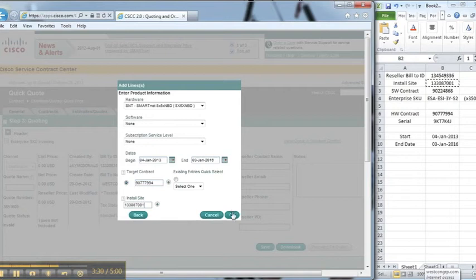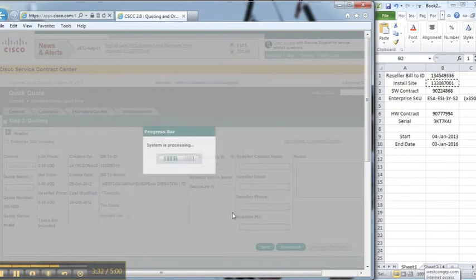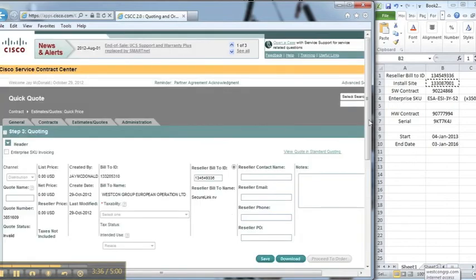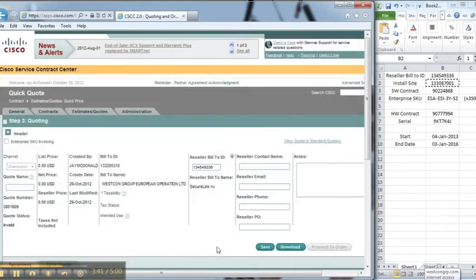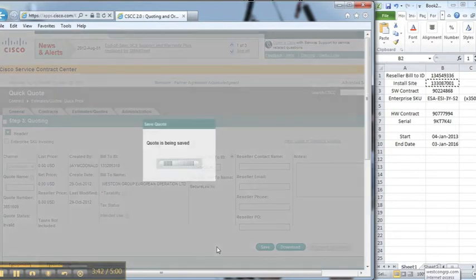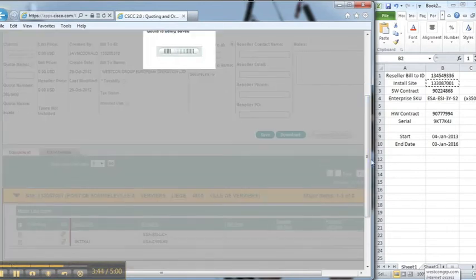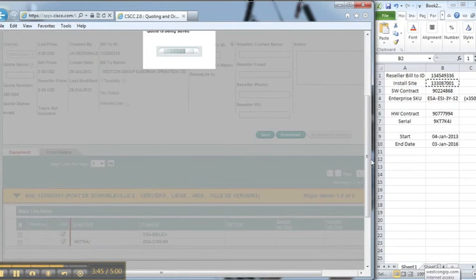Press OK. If I scroll down there, you can see I've got the hardware and also the software. Press save just to make sure that I don't lose any of the data.